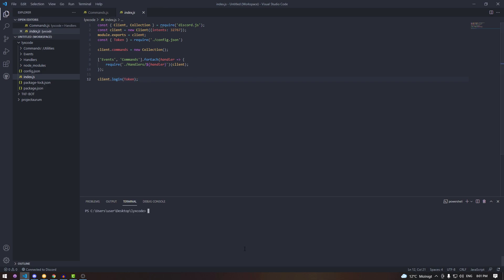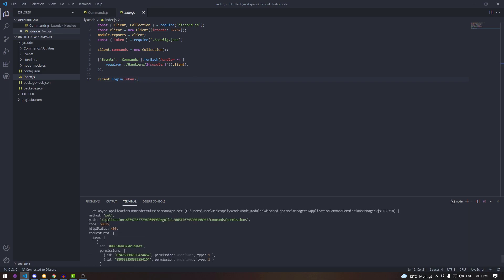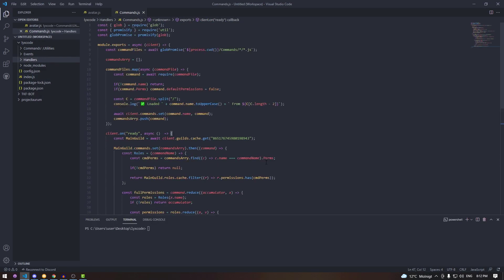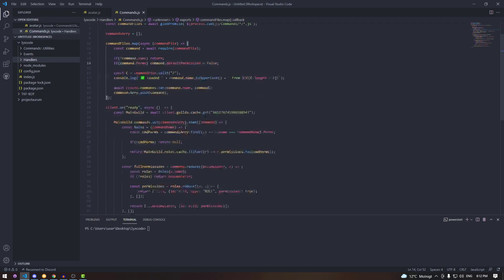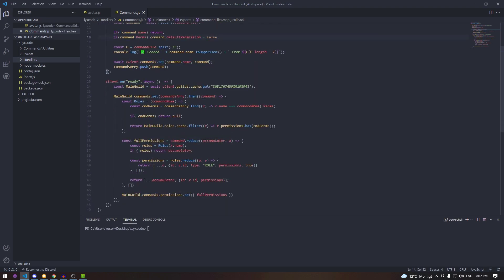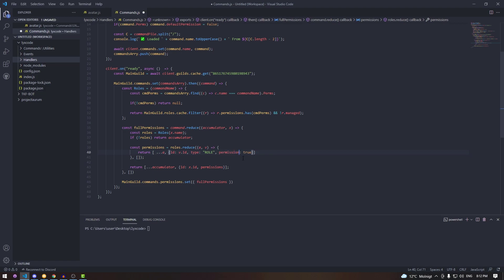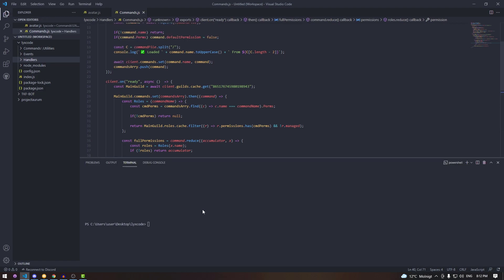Let's start the bot with 'node .' and see if errors appear. We got an invalid form body error. The fixes are: at line 14 where we check for permissions, change 'defaultPermissions' to 'defaultPermission' (remove the s). Also add an '&& !r.managed' check so we ignore the Nitro booster role and bot roles. Further down, change 'permissions' to 'permission' as well.